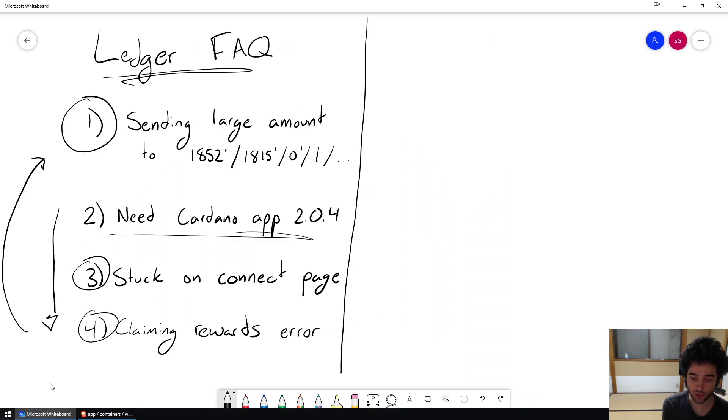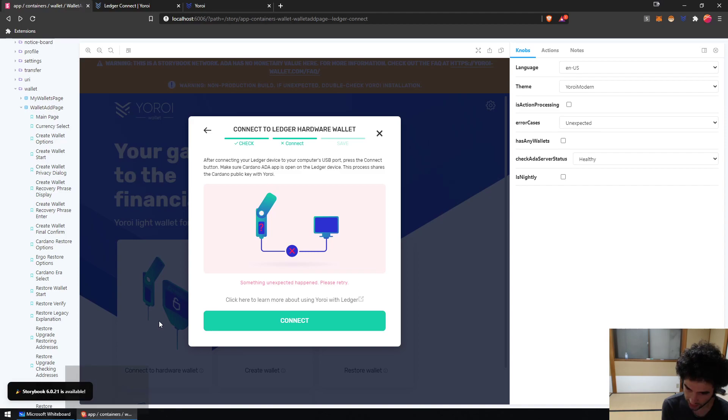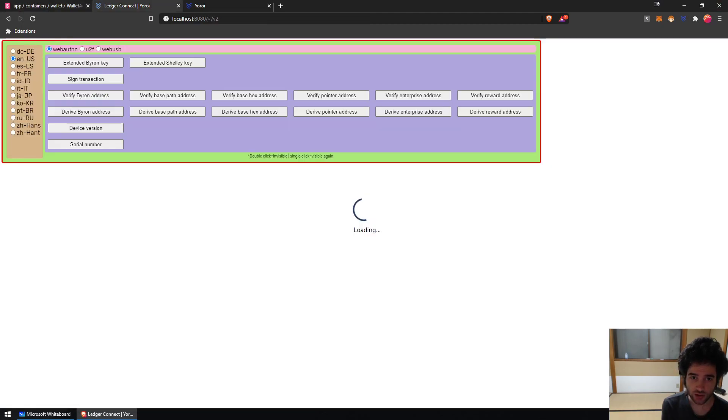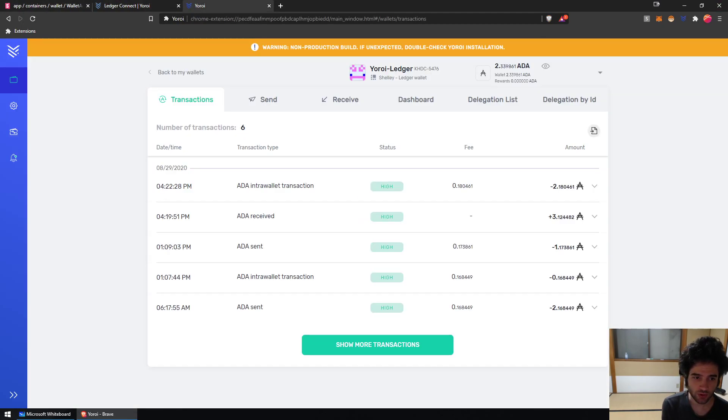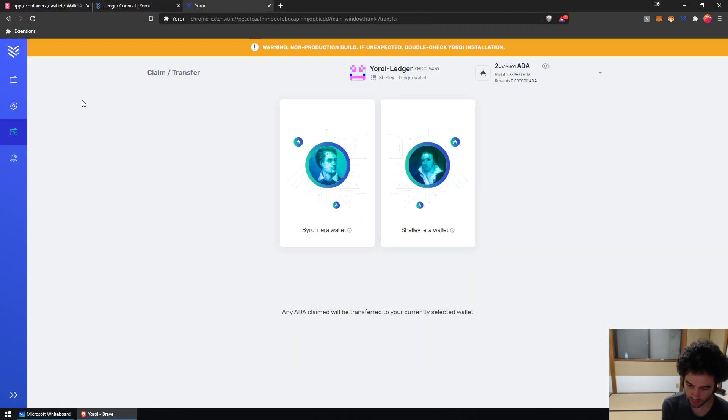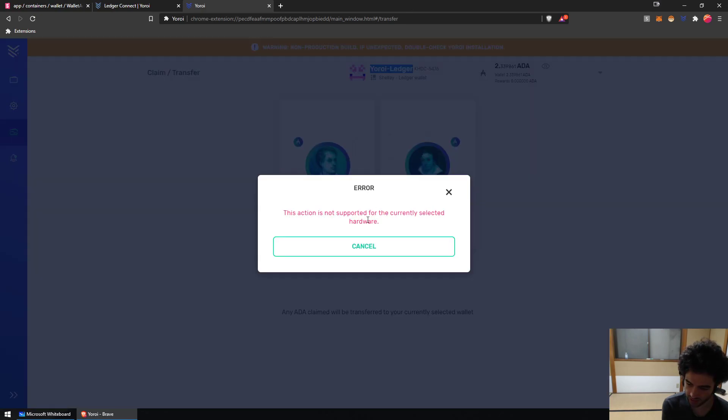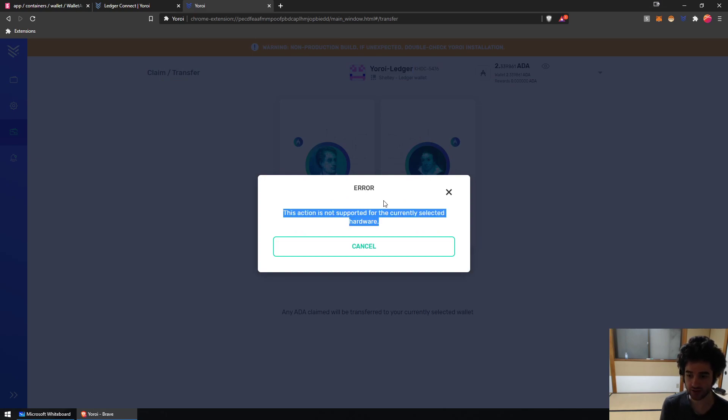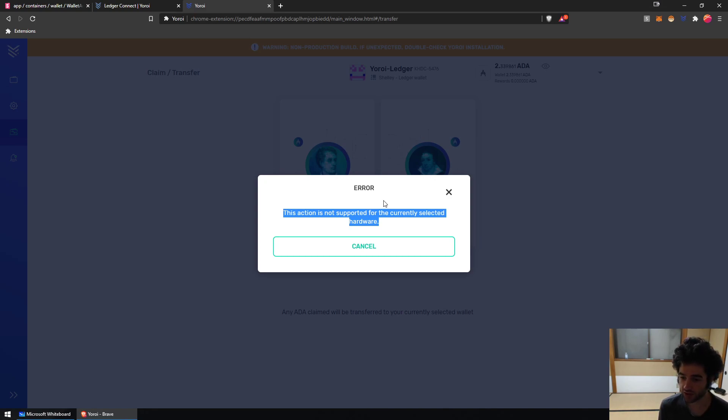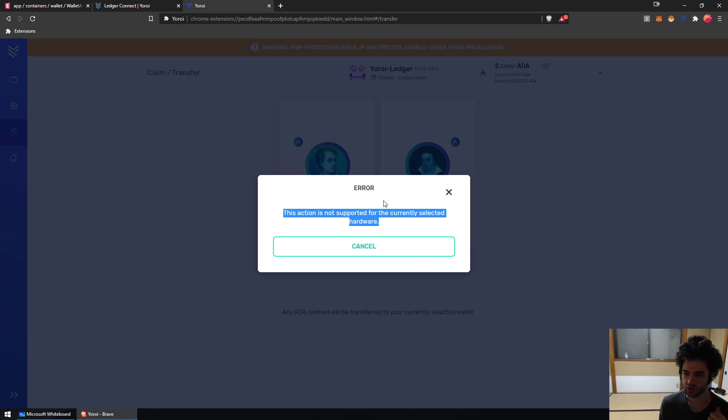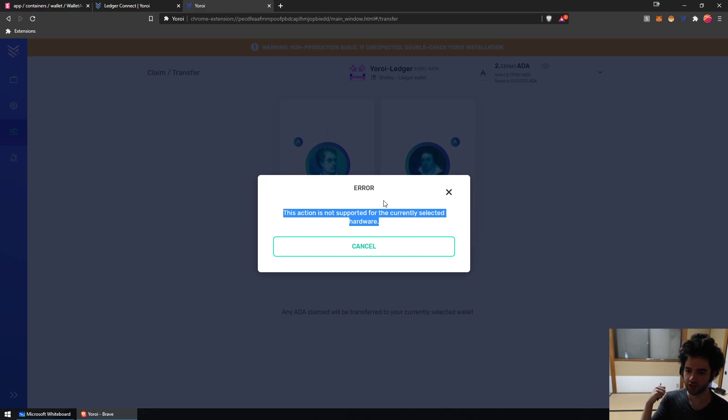Issue number four is Error Claiming Rewards. Let me show you what that looks like. If I open up Yoroi and I go to the claim transfer page and you see I have my Yoroi Shelley wallet selected, I'll get an error: This action is not supported for the currently selected hardware. This is because hardware wallets currently don't support claiming ITN rewards that belong to a different wallet. Hardware wallets support claiming your own rewards, but not rewards that belong to a different wallet.